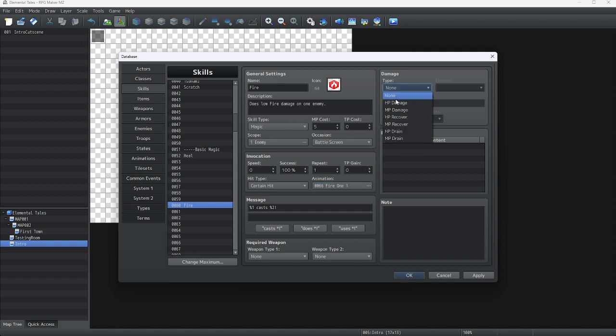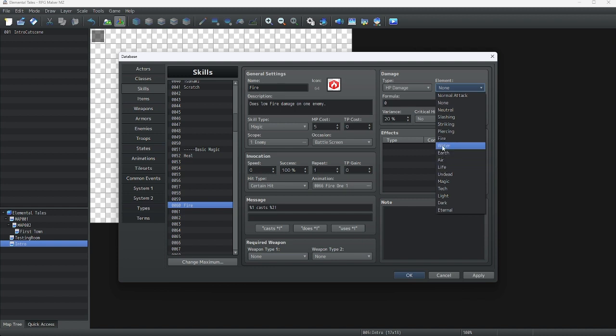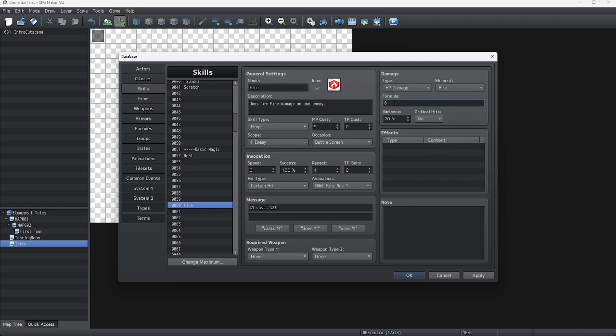Next, let's set the damage type. We're going to do HP damage with element fire. The formula will be: 100 plus A.MAT times 4, minus B.MDF times 2.